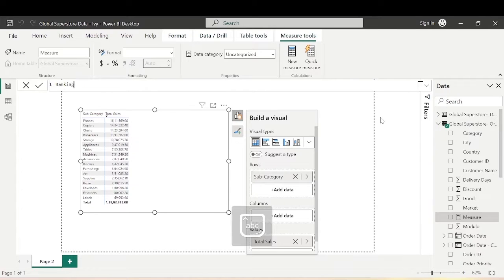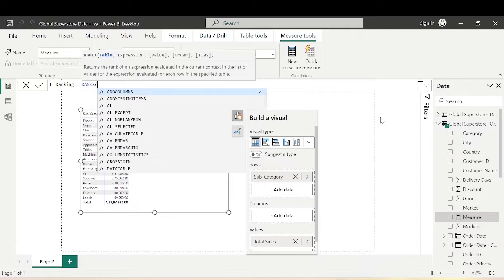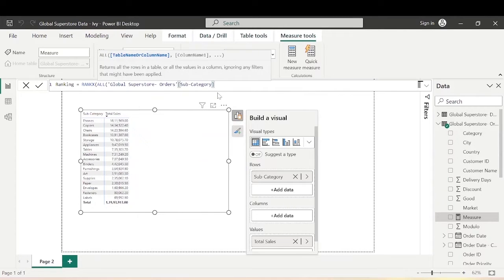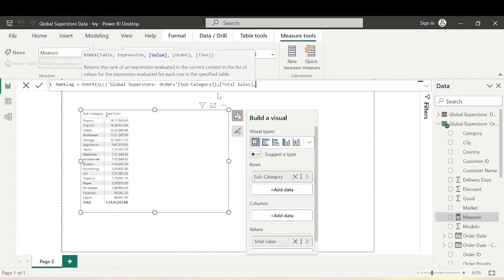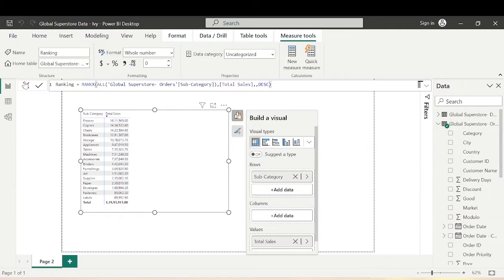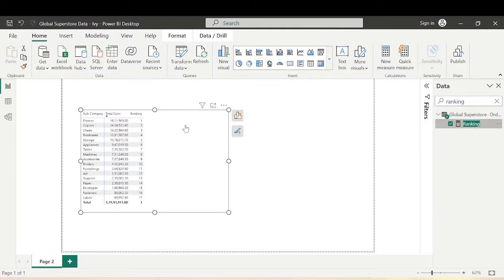Let's create a DAX measure called Ranking. I'll use the iterator function RANKX, then ALL with Subcategory from the Orders table, calculating on the basis of Total Sales, and ranking in descending order. Hit enter. Now let's bring Ranking into the matrix. You can see the ranking is done — phones is first, copiers second, chairs third, bookcases fourth.